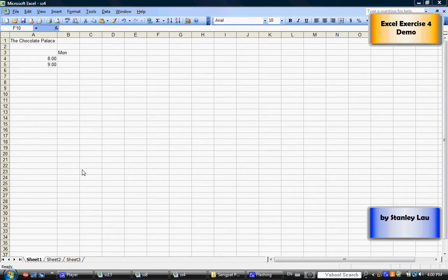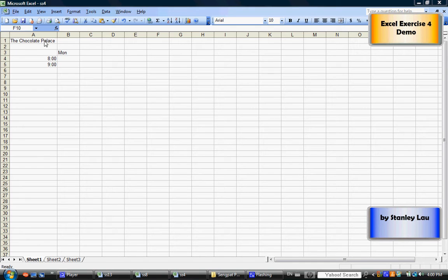For exercise 4, look at your sample book and type in the following text.